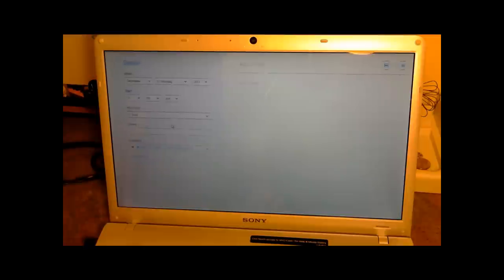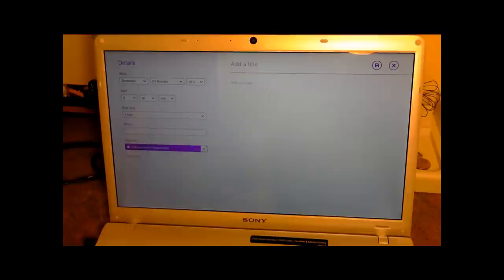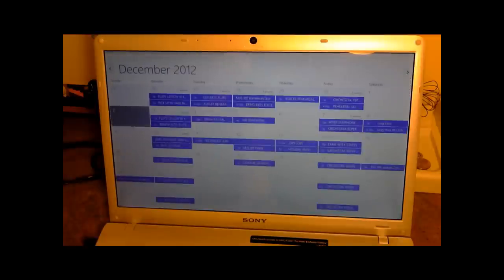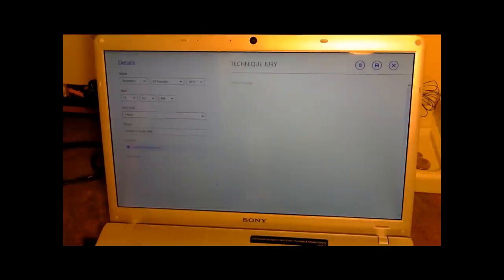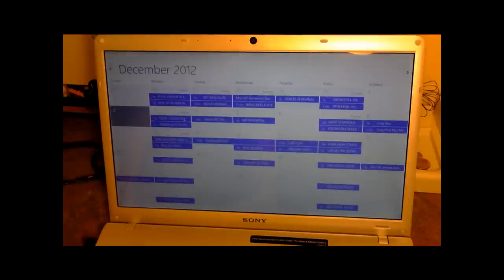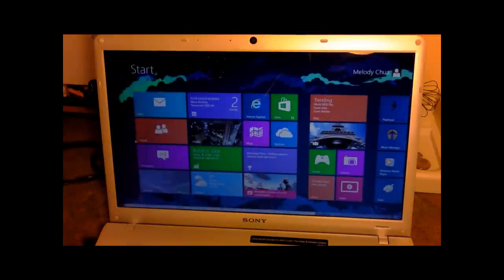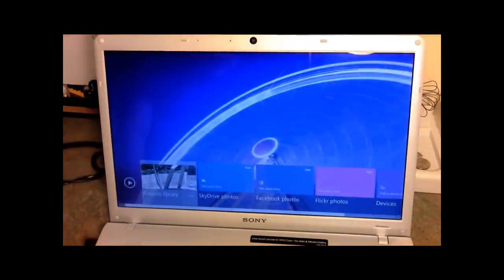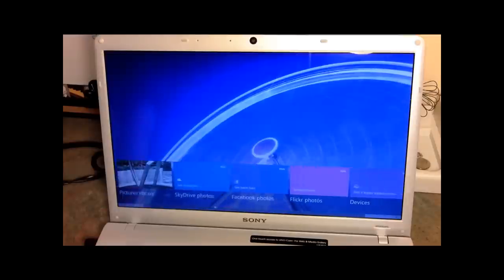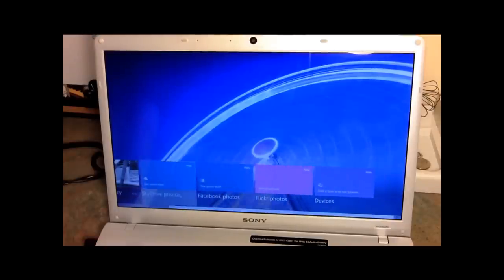Let's go back to the Start menu and take a look at Photos. The photo application shows your previews of all the photos from either your library on your computer or SkyDrive Photos, which is the online cloud storage for Windows — as well as Facebook Photos and Flickr Photos. You can also add a device to import photos. There's also a shortcut to slideshow if you want to show your friends all of your photos.